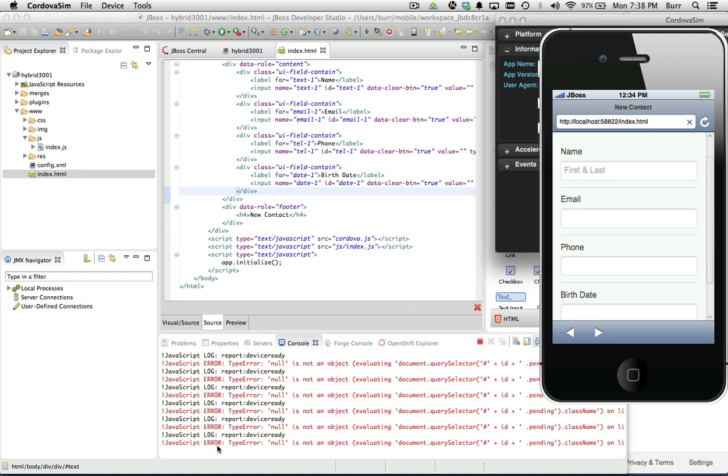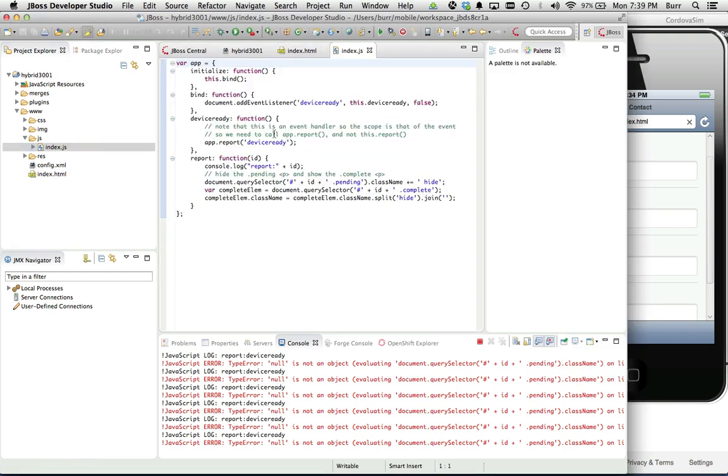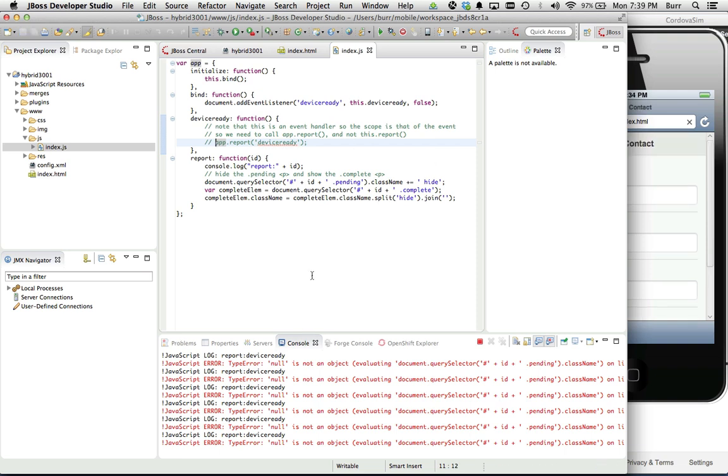If you notice, I do have a little error message in here, type null as an object. We'll just correct that real quickly because what's happening here is I deleted the div in the user interface that that guy's poking at. We basically want to go ahead and just comment that section out right there.